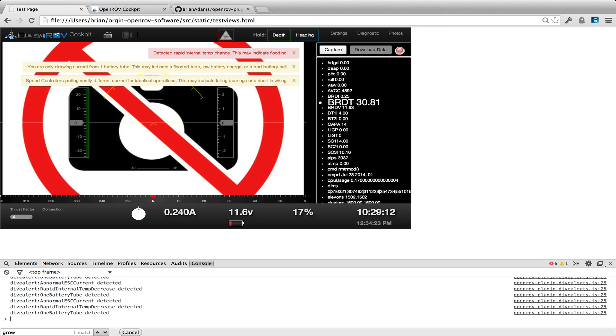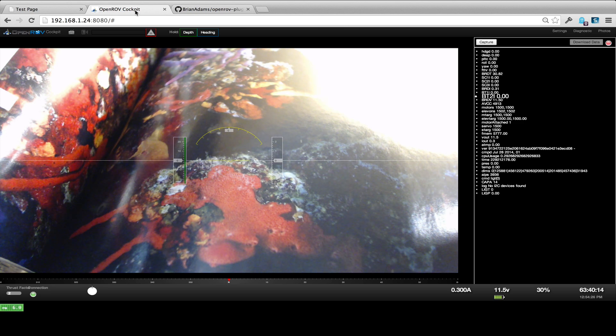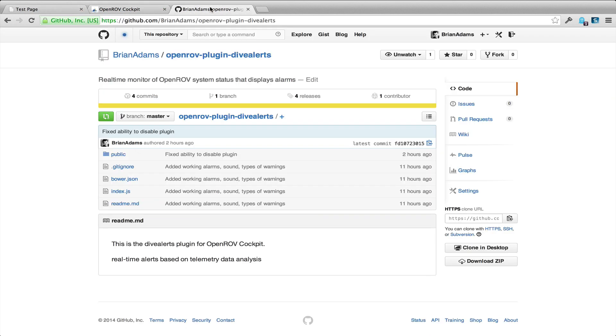That's an overview of basically what the alert system looks like. Go ahead, download it, and enjoy.